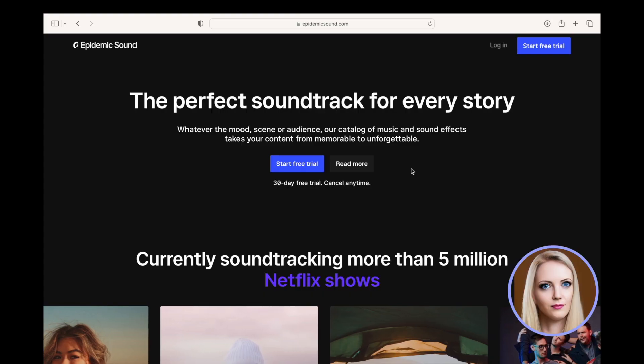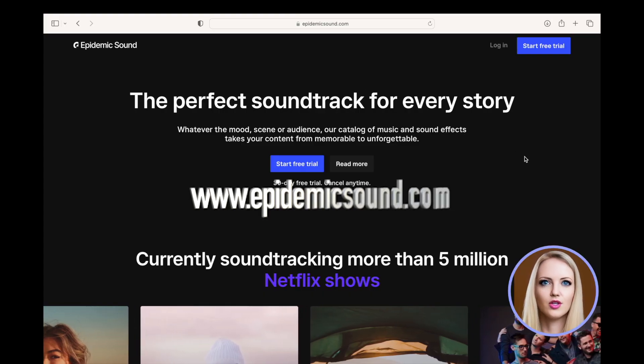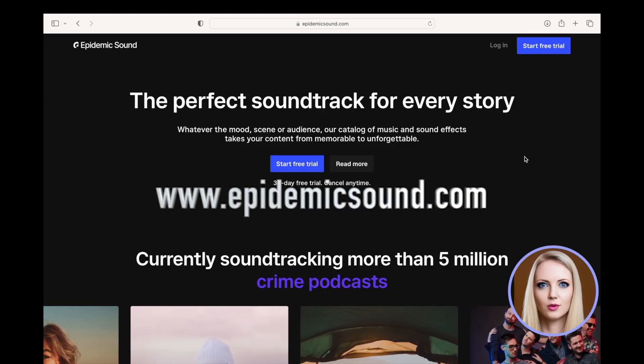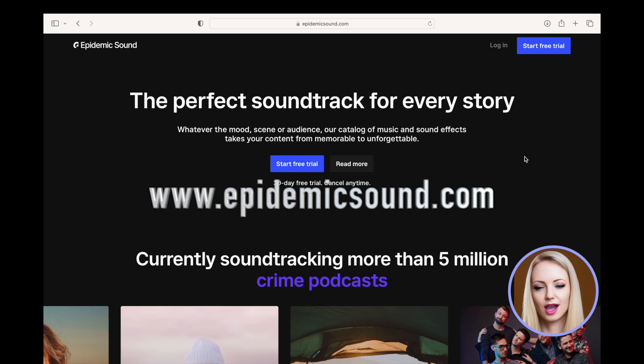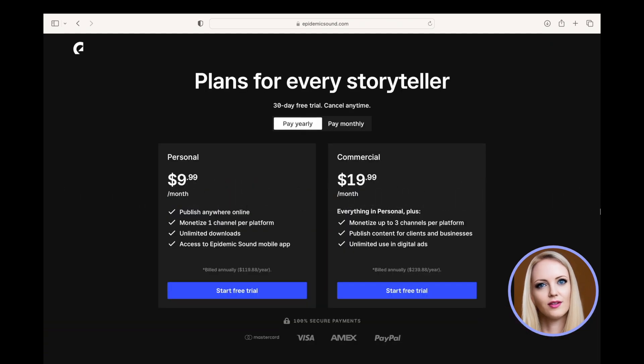Thanks, Jazz. We used YouTube Audio for background music of this video. Another good option is Epidemic Sound. There is a 30-day free trial to use Epidemic Sound. After the free trial, the cost depends upon the plan selected. There are personal, commercial and enterprise plans.